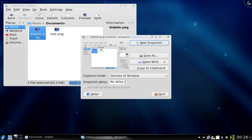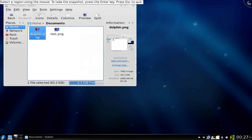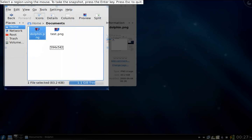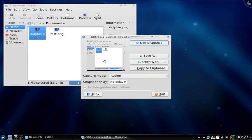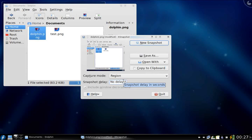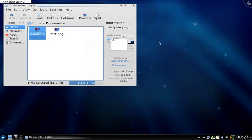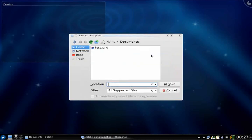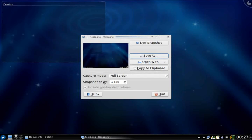We can also do region capture — just like this. Click the mouse button and press Enter, and it will take a snapshot of that particular region. You can also take snapshots after a particular delay, like one second. I'm going to take a full screen shot — new snapshot — and after one second you can hear the sound indicating it took the snapshot. You can save it with a name like test2.png.